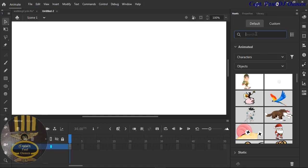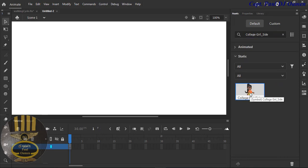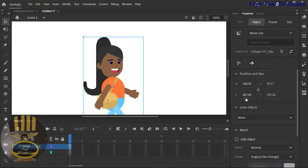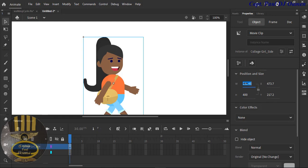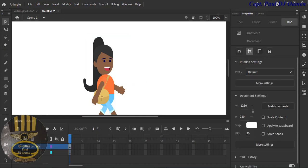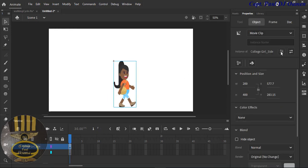I'll be coming back to the rings later, but first let me grab some assets — let's say the college girl. I'm just going to drag and drop her right there. Now I have the college girl, and I'm going to reduce her size. Let's reduce the width as well, down to about 50.